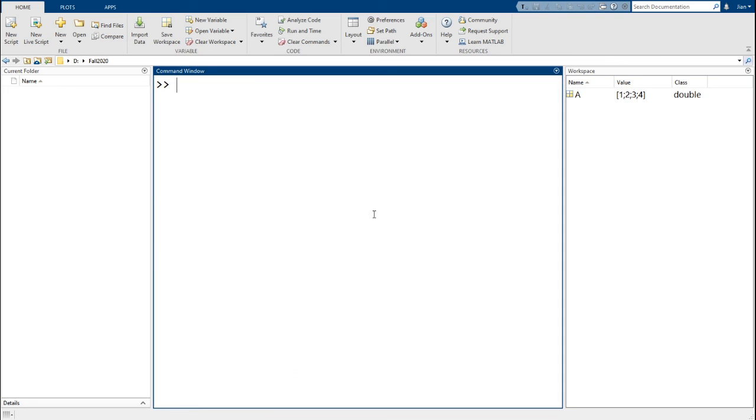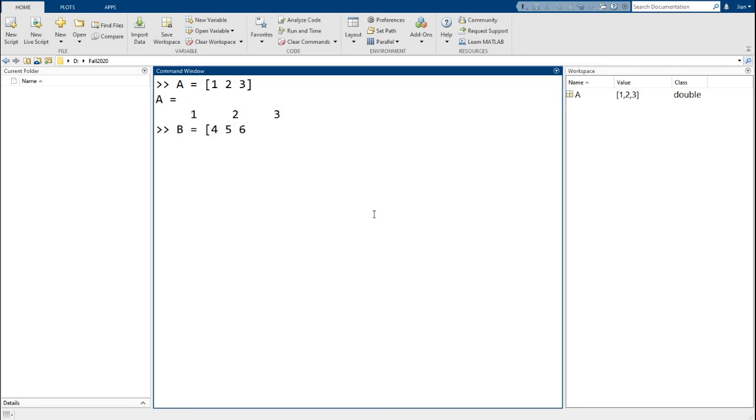So for example, let's declare two vectors a equals 1, 2, 3, and b equals 4, 5, 6. We can now create a new vector c that combines both of them by using c equals a semicolon b.